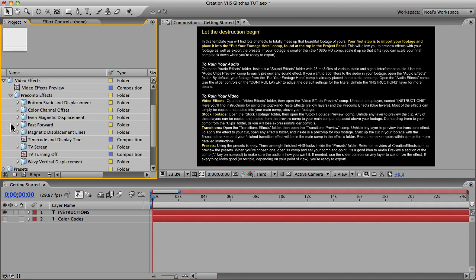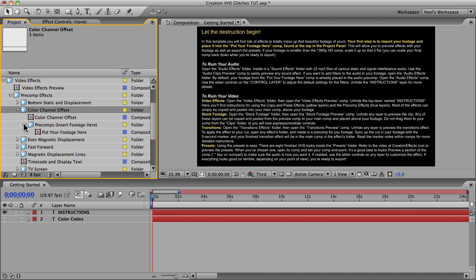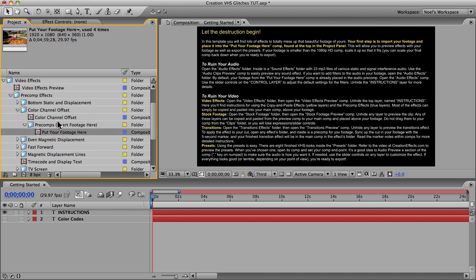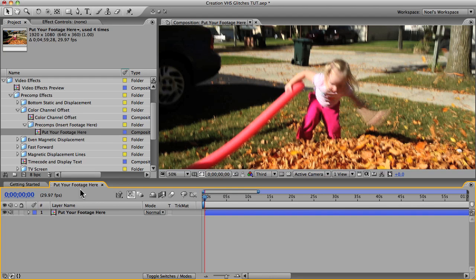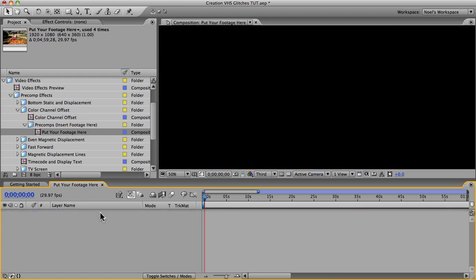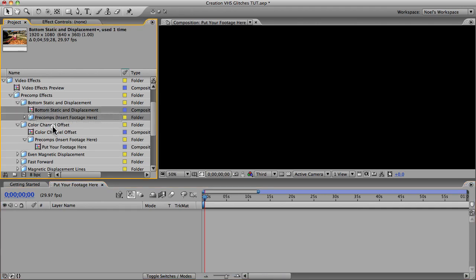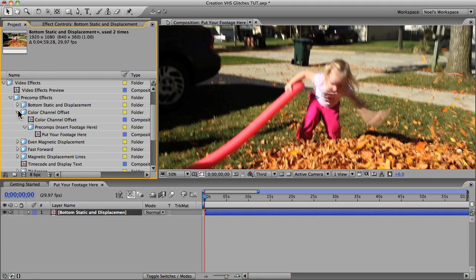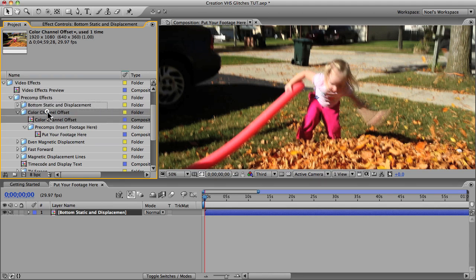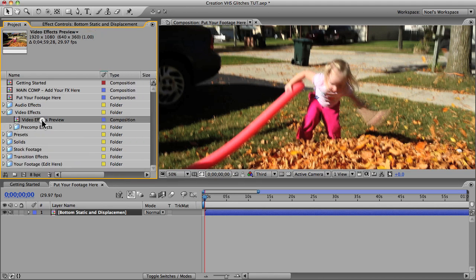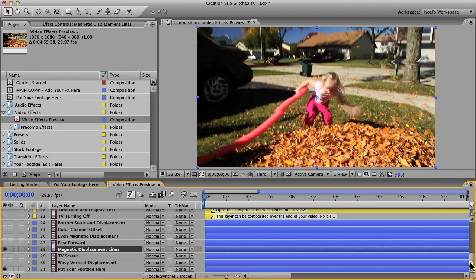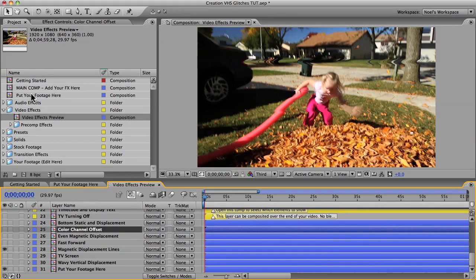If you want to use more than one pre-comp effect or blue layer in your comp, you can't just stack them on top of each other because you'll only see the effect that's on top. That's where the 'put your footage here' pre-comps come into play. For example, to combine a bottom static and displacement effect with a color channel offset effect, open the 'put your footage here' comp of the color channel offset effect, delete the footage layer that's there by default, and put your finished bottom static displacement effect in there instead. Rather than dragging the finished effect into your main comp directly, go back to your preview comp and copy the color channel offset layer from there and paste it into your main comp — this gives you more functionality.